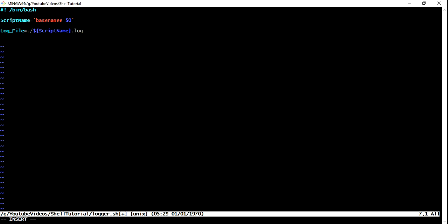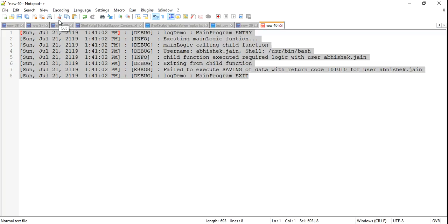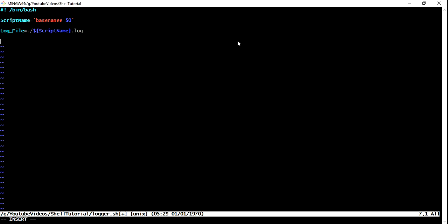Now, what we need to do is first we need to create a program which will be logging my main program entry. For that, what I'm going to do is main entry function, I'm going to define that. Now what structure we need? We need our very first thing is a timestamp.